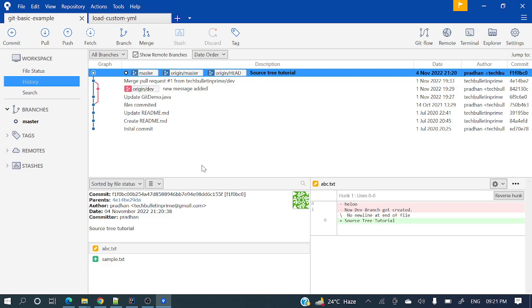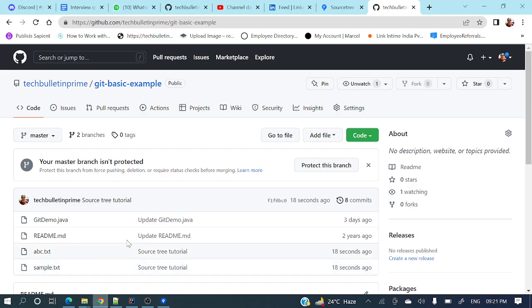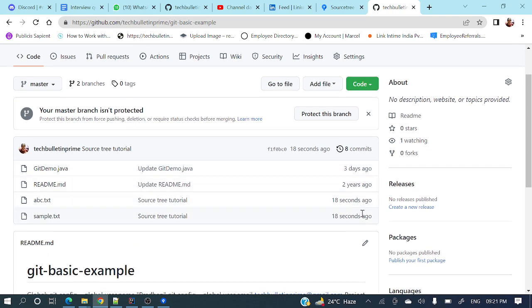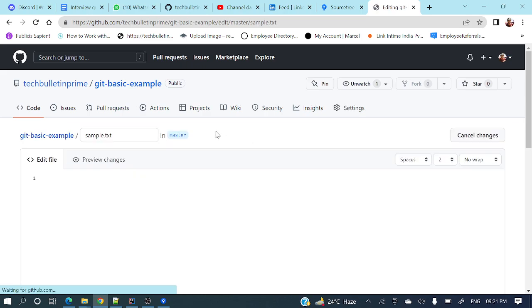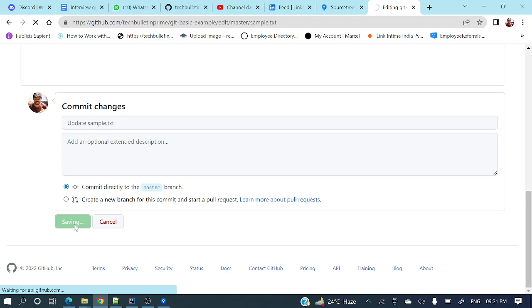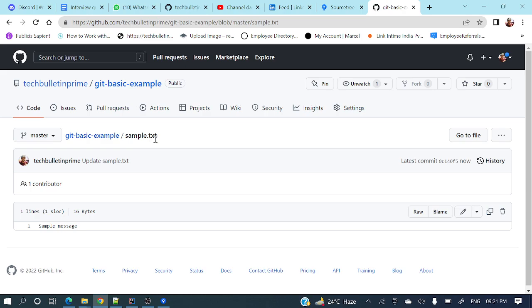Now let's see how we can take the remote changes to our local. Let me go to sample.txt and add directly from GitHub a sample message and commit. But in my local repository, this sample.txt has nothing — no text inside. Now let's see how we can take these changes to our local repository through SourceTree.